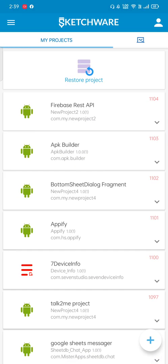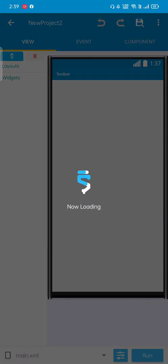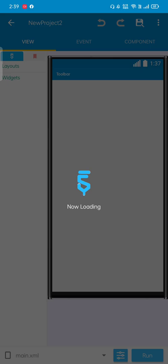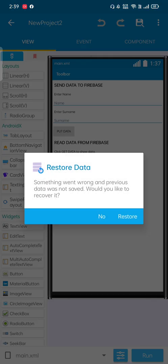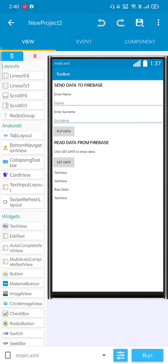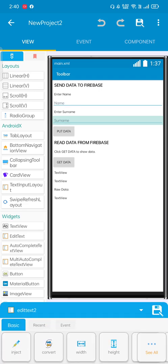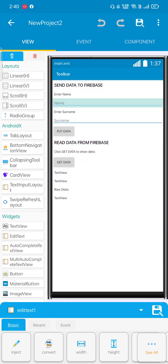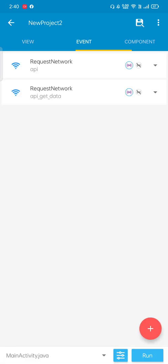So here is the project file as a sample. Let's open this project. You can see here are different edit texts for input and output. You can see here is the raw data. If I move to the component section, we will get two network components already added.